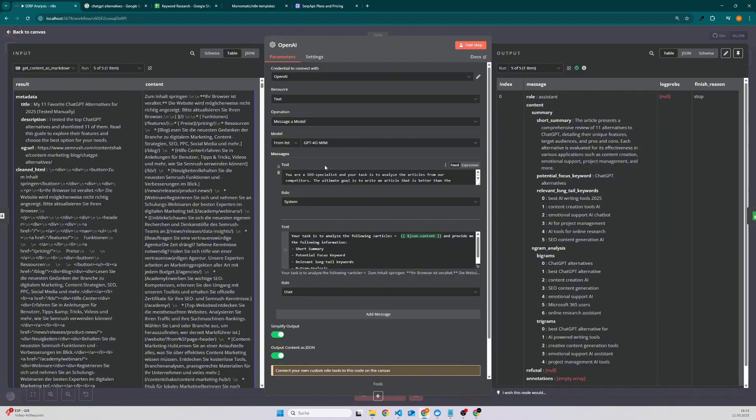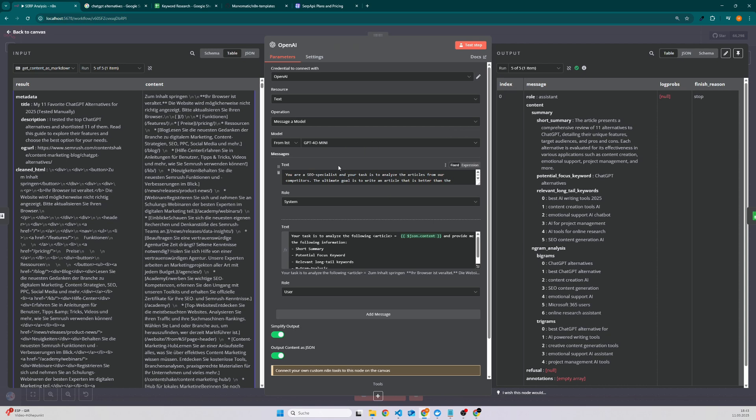Because I made the experience that if I pass markdown to the LLM it performs a little bit better. And here we have a simple chat model. I decided to use the GPT-4 Omni Mini model because it's quite cheap and it does the job, but of course you can also replace it.